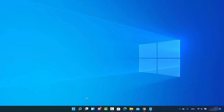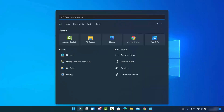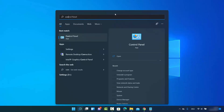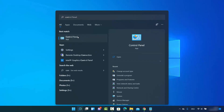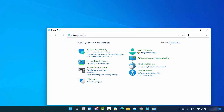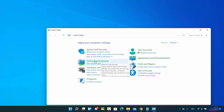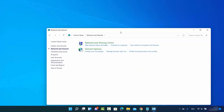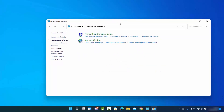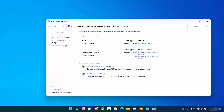First, click on the search option and then search for Control Panel and click on it. Then select 'View by category' and click on 'Network and Internet.' Once you click on Network and Internet, this window will open. Click on 'Network and Sharing Center' and it's going to show you the Wi-Fi network you are connected to right now.